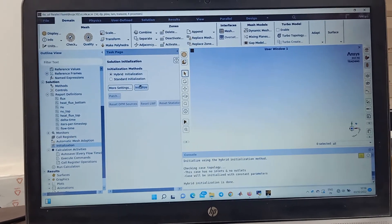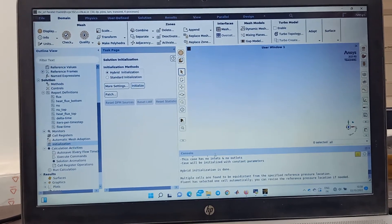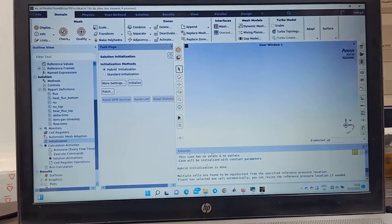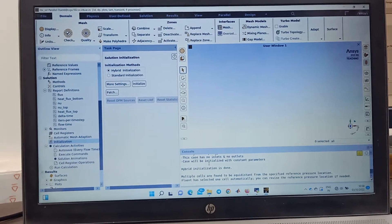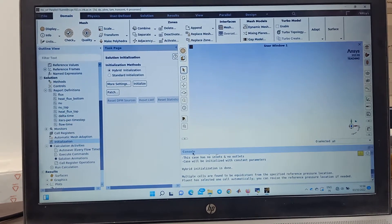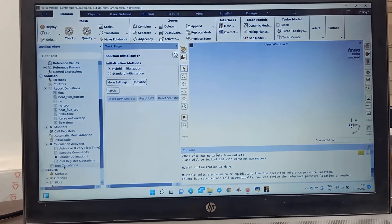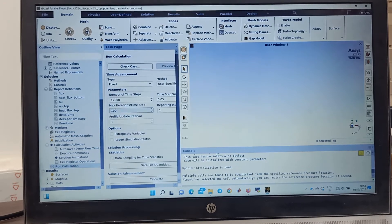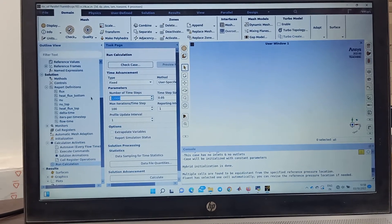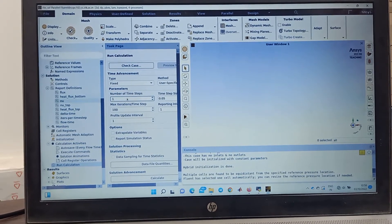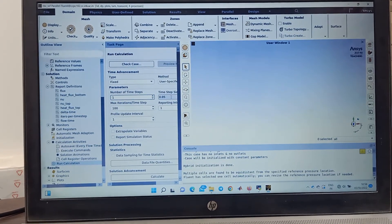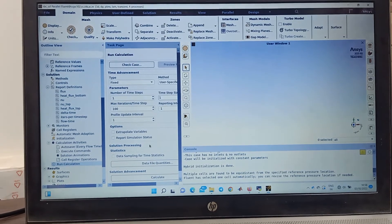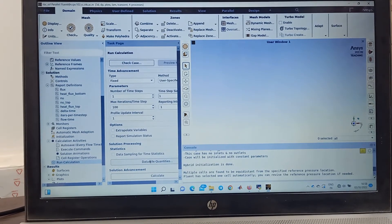Close. Now I'm going to initialize. So I often do initialization that is hybrid initialization which is done here if you see this one. And then you can run the calculation. I'm going to run it for very small number of iteration, one.